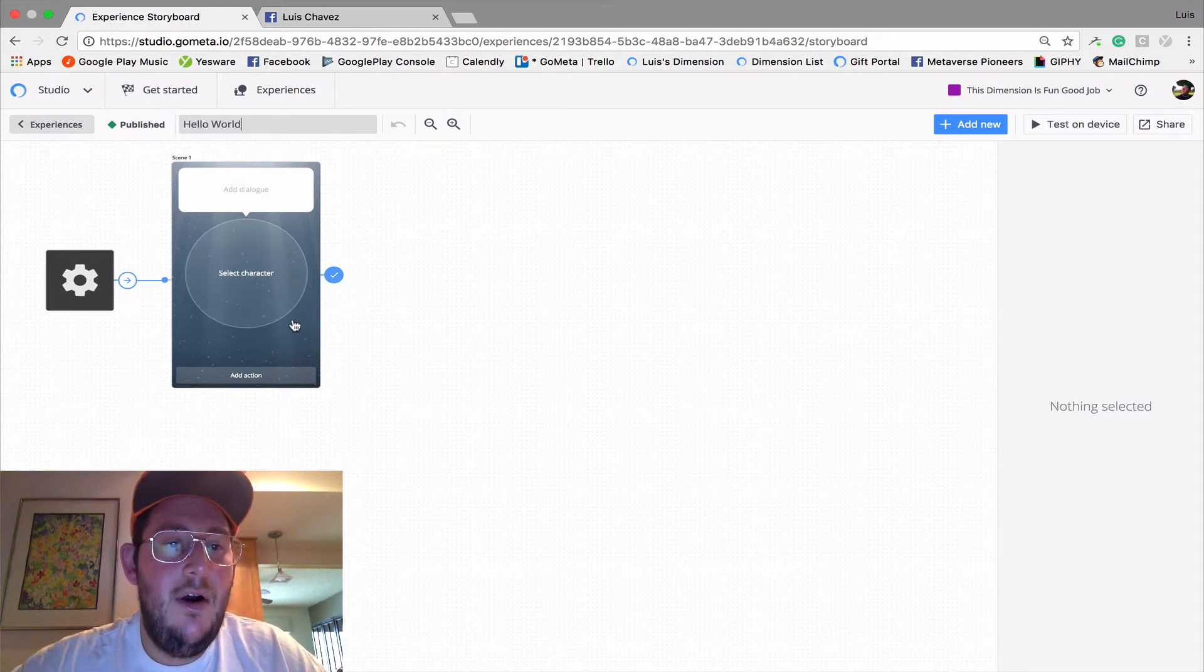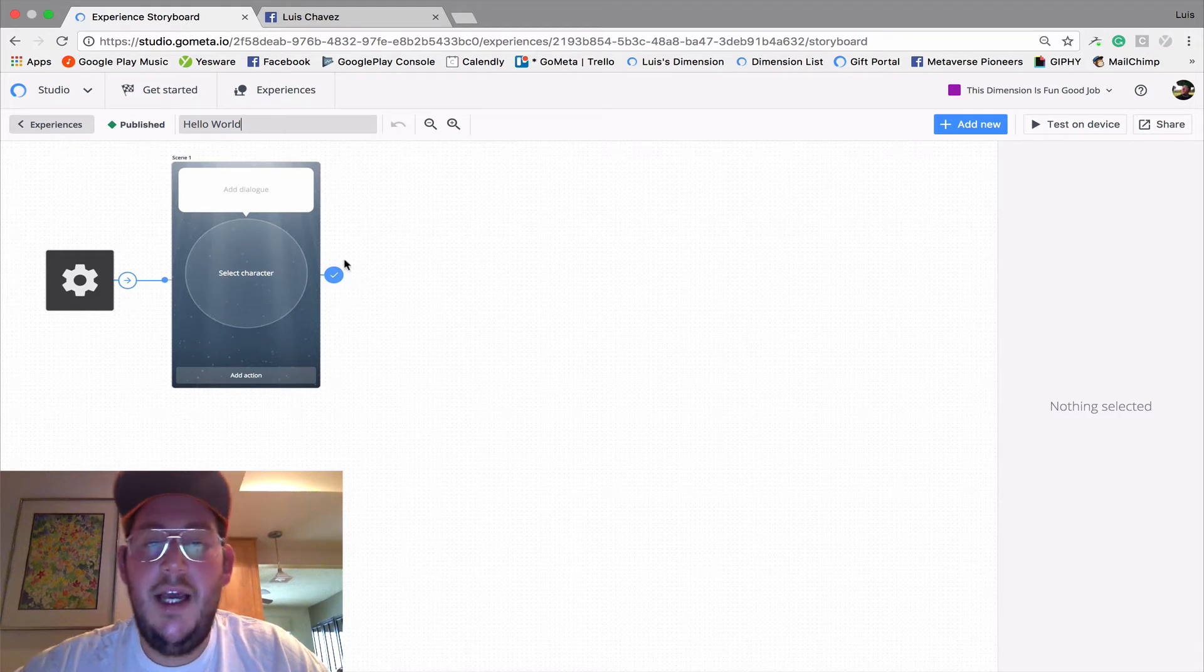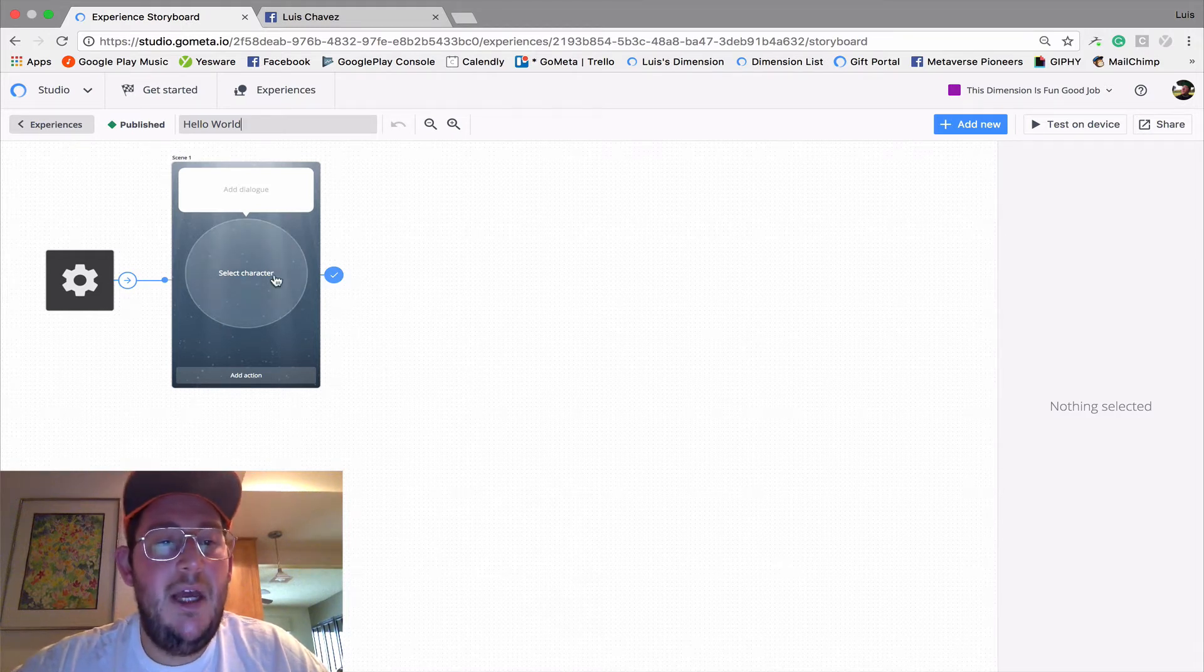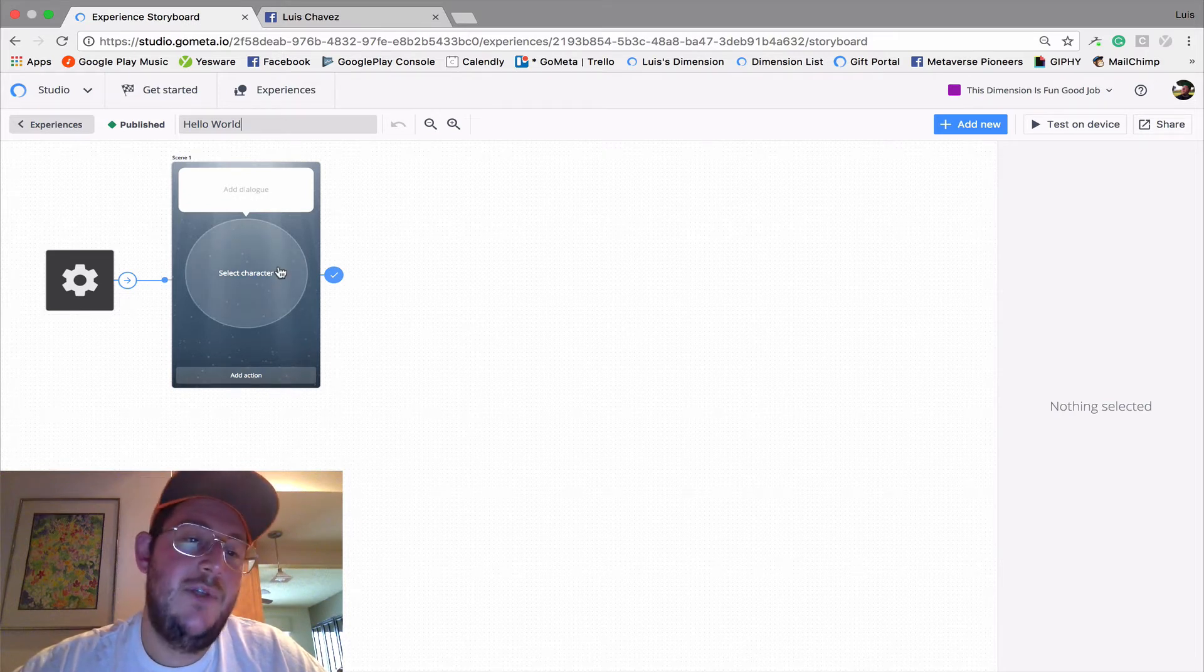And here we have our most basic scene. It's called a character scene. It's made up of a dialogue, a character, and a button.